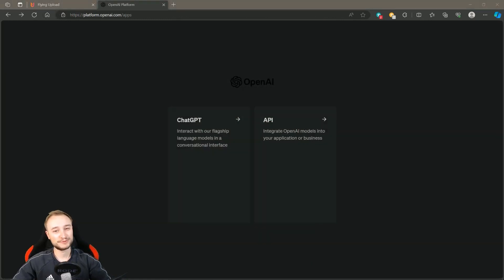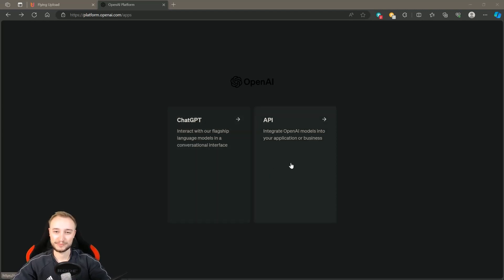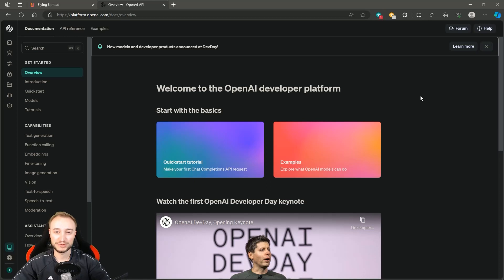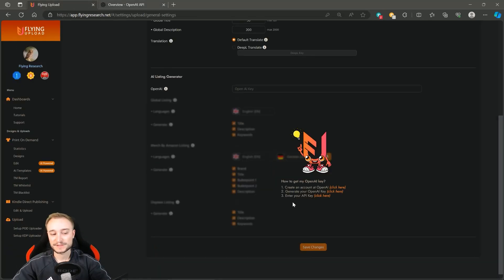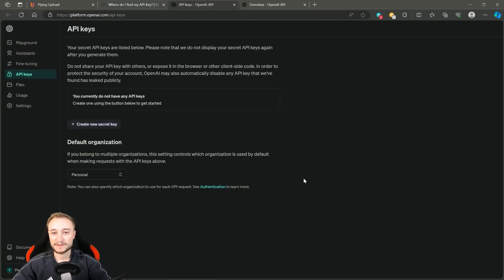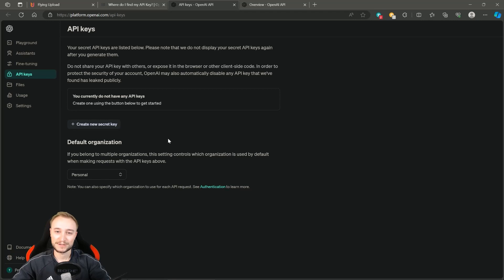When you've created your account or logged in, you can choose between ChatGPT, which is well known, and also the API of OpenAI. We need the second one - the API. You can click on it and go to your user dashboard. In Flying, the second point of the instructions links to an OpenAI instruction website about where to find your API key. You can use the first link in the user settings to go straight to the site you need, where you can create a new secret key. It's secret, so don't share it with anybody. Save your OpenAI key and store it in a safe place.